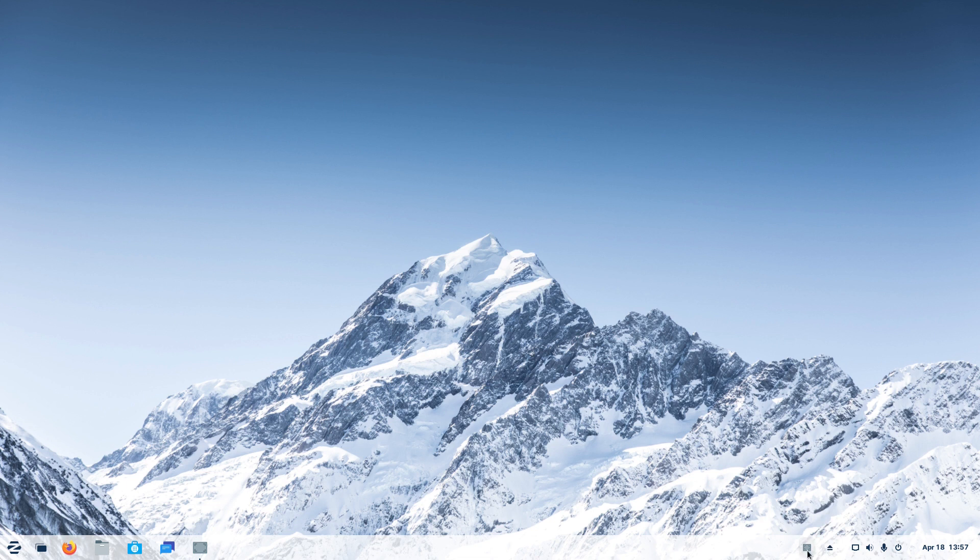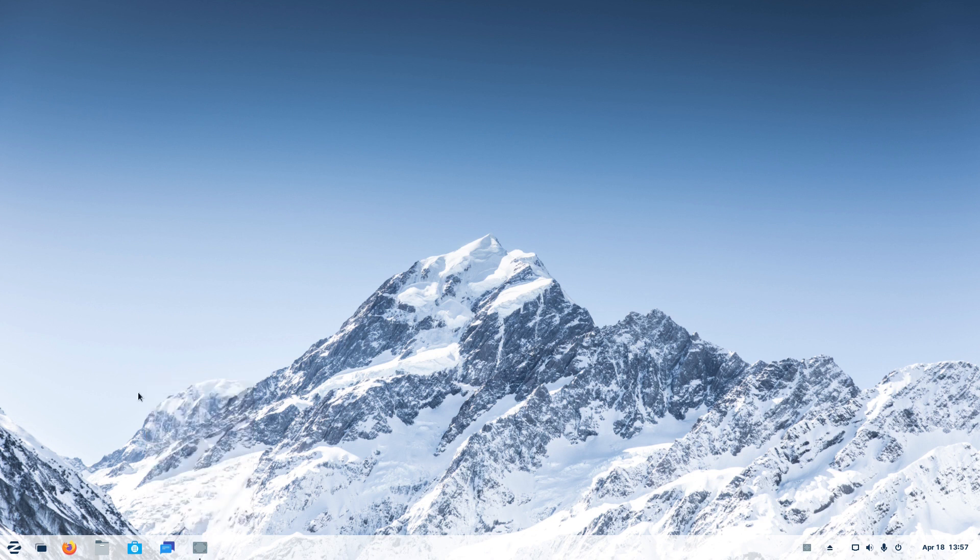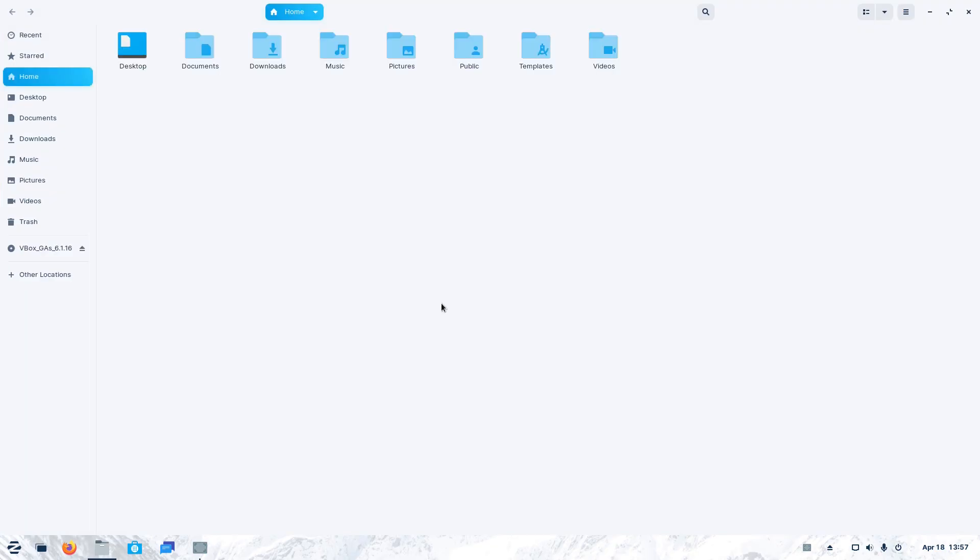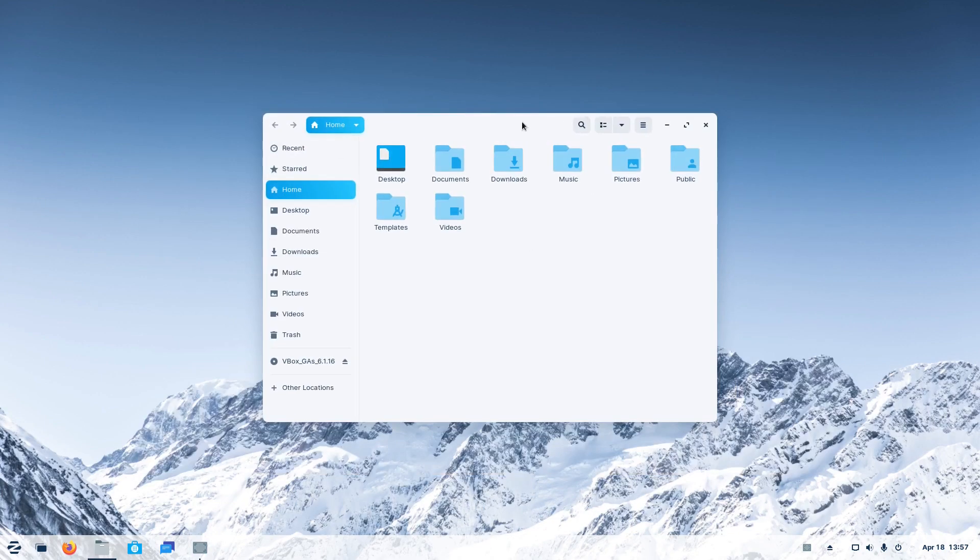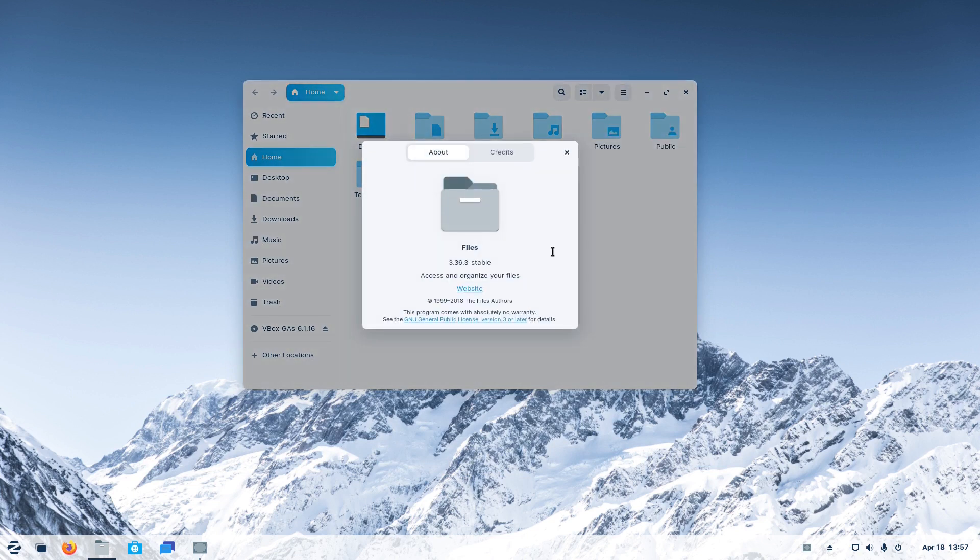On the left-hand side of the dock, you'll find a shortcut for the software store and then the files shortcut. The files is actually the GNOME project's Nautilus application. In Zorin OS 16 beta, it's version 3.36.3. It looks really extraordinary. Much better than Vanilla GNOME in our opinion.